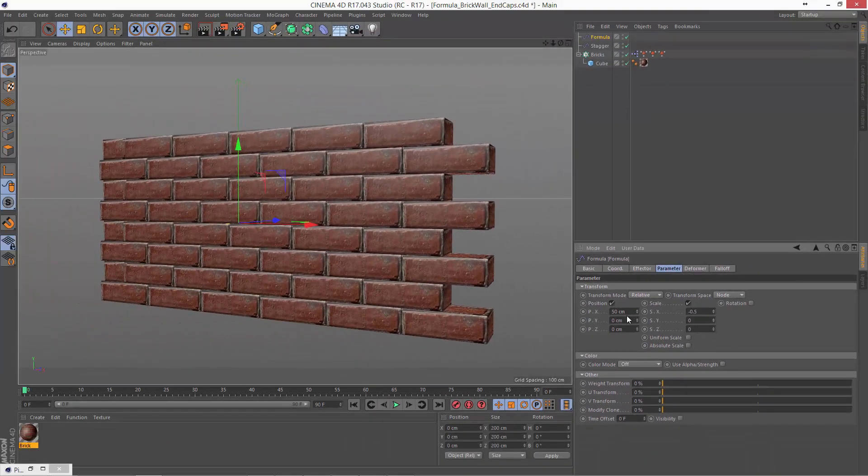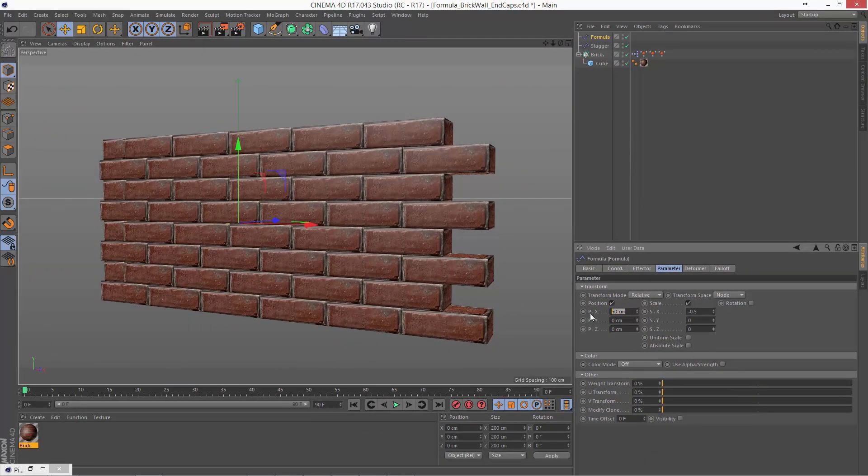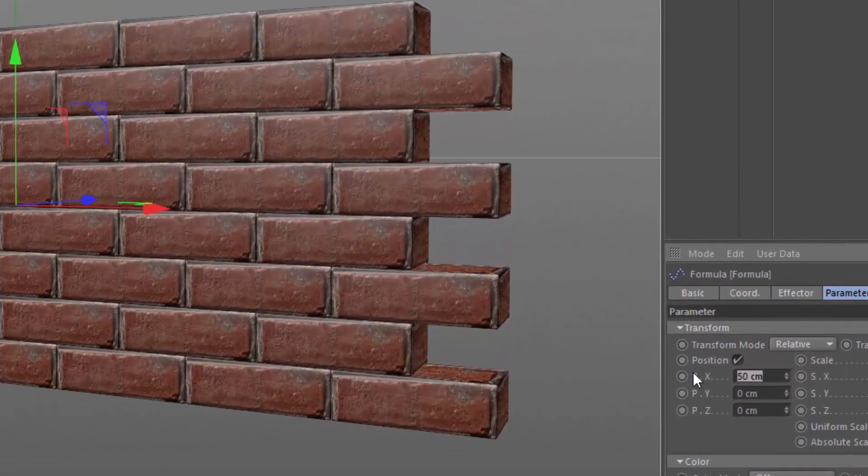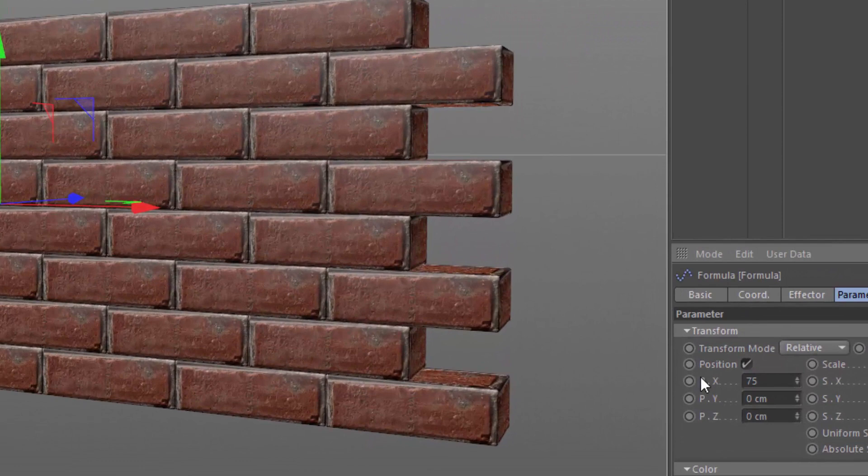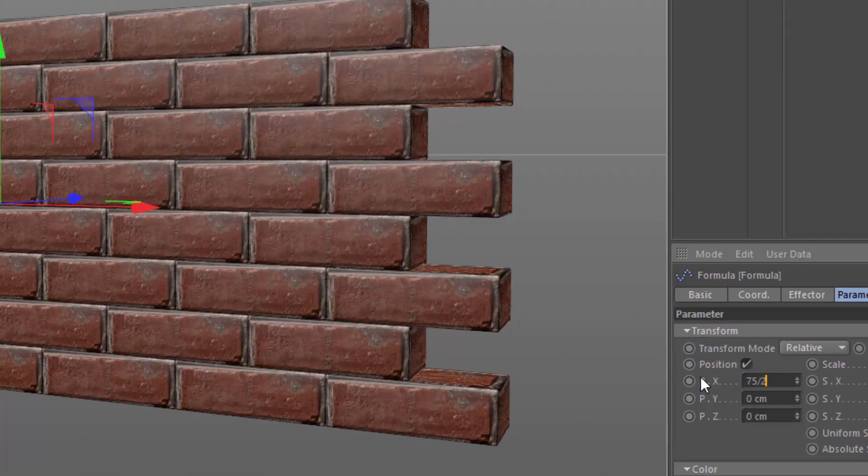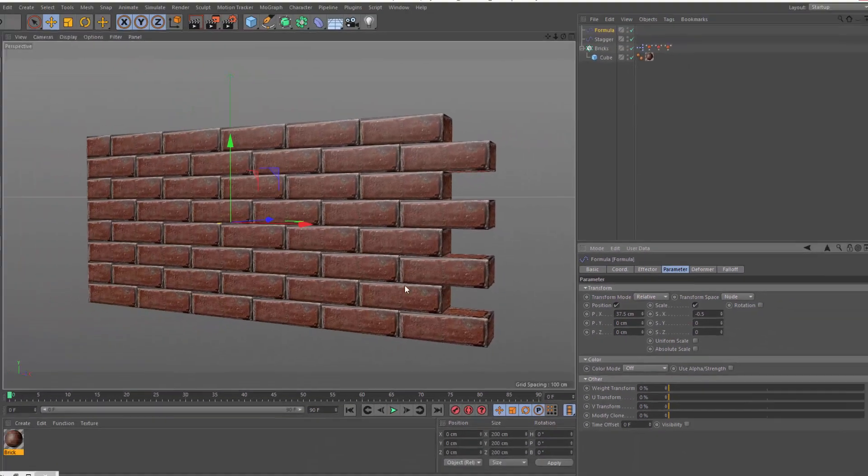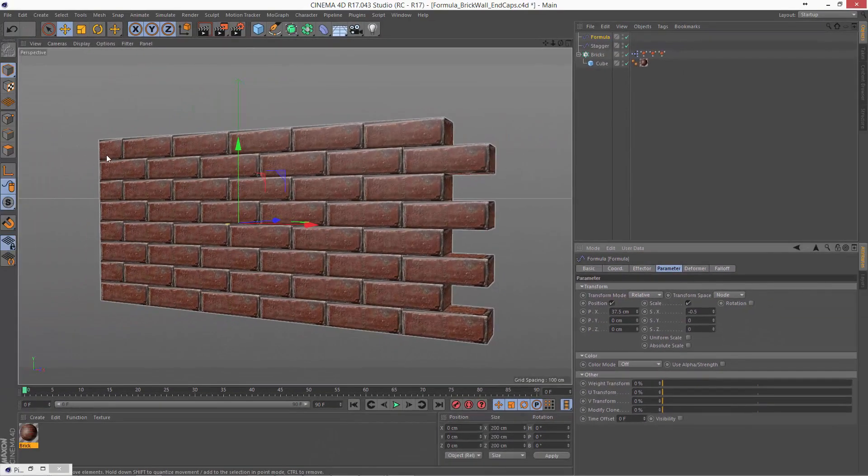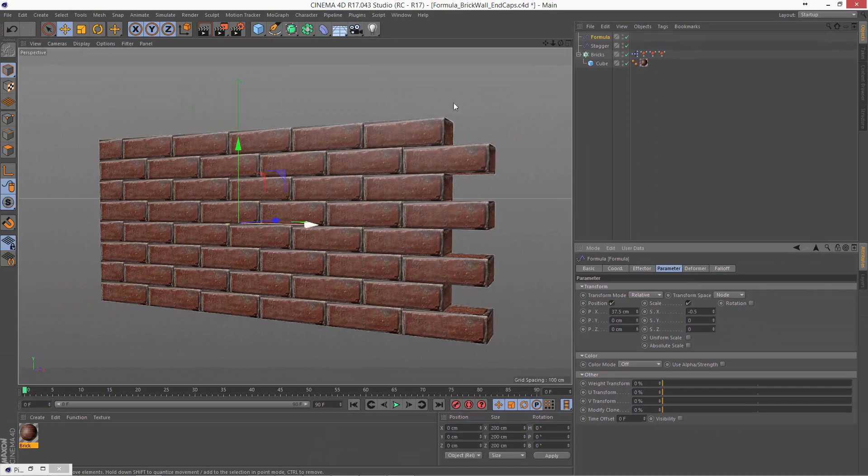And then we need to just shift the position a little bit. And this is going to be 75 divided by 2. So again, that's basically a fourth of the width of my brick. And there you go. We've got a nice flush wall on this side.